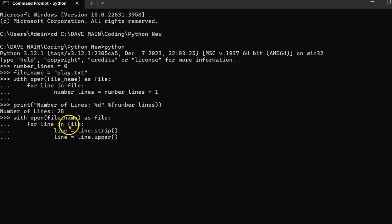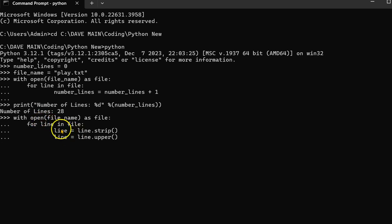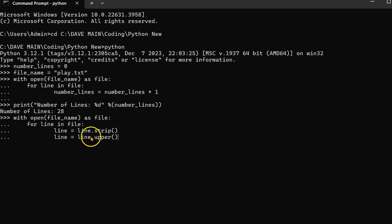For line in the file handle, so for each line in the file basically, the first time it goes through it'll update line with line.strip, and then it'll update line with line.upper.